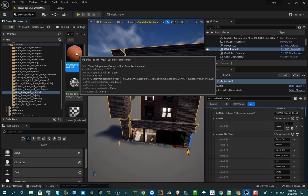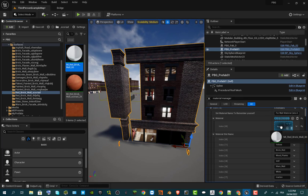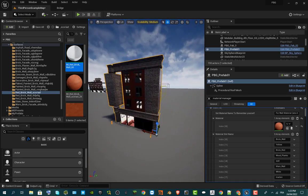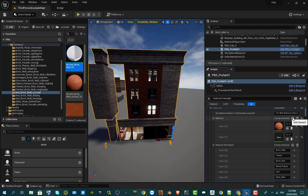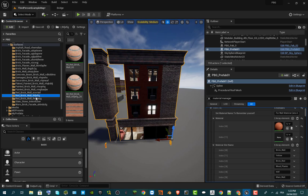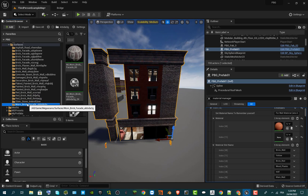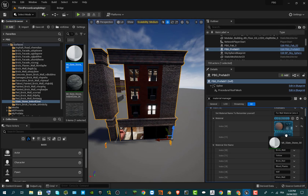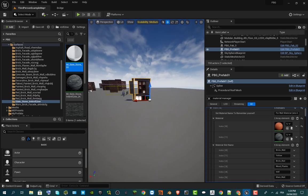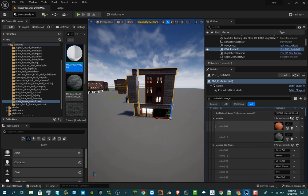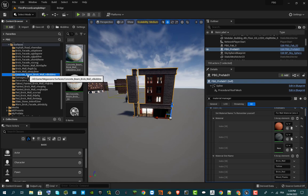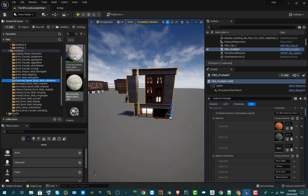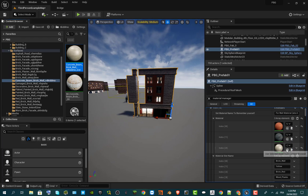Let's say I'm going to use this brick wall material. What you have to do is just make a drag and drop and put it directly, and you can see the changes made instantly on the prefab. You can put other materials — I'll choose another brick material, or maybe a slate one because it's different. For the last one I'll add a concrete beam material.